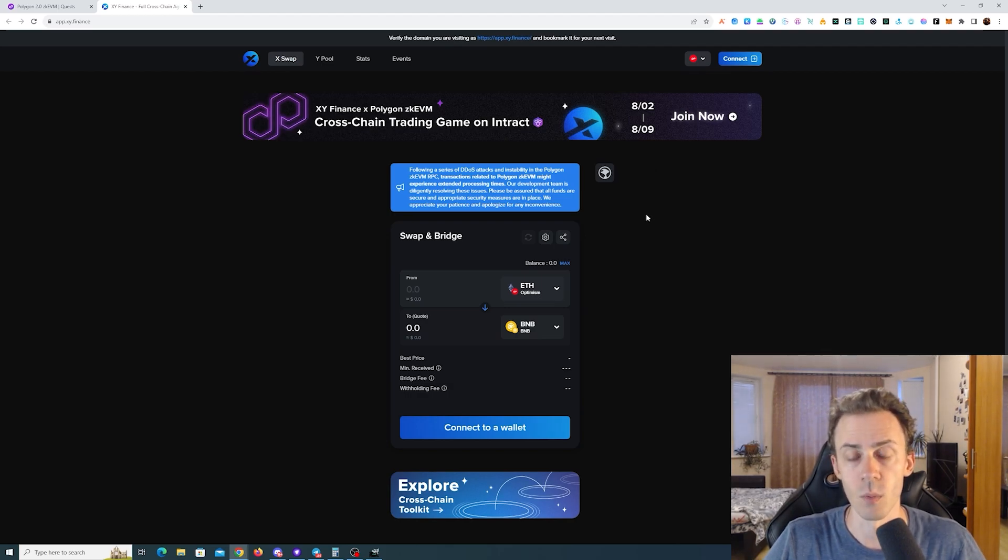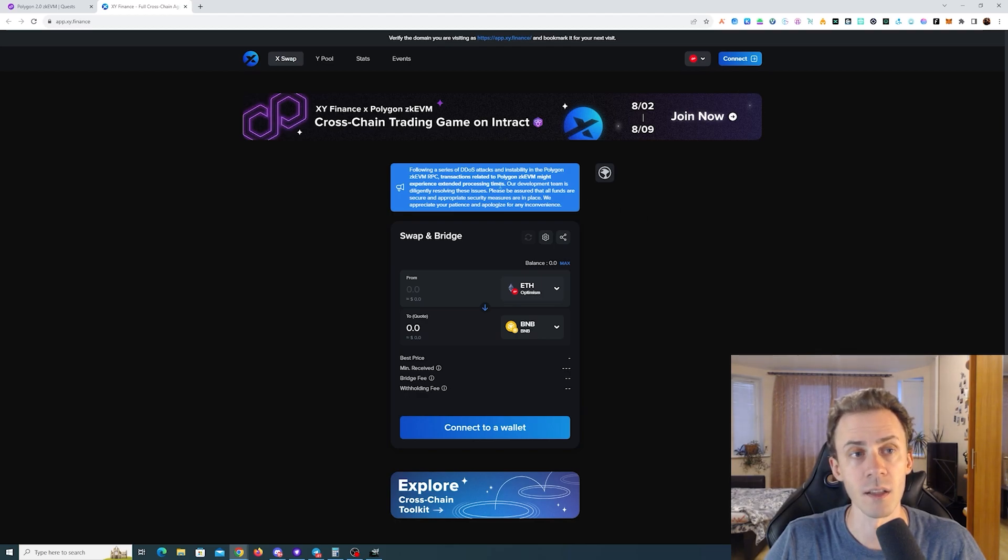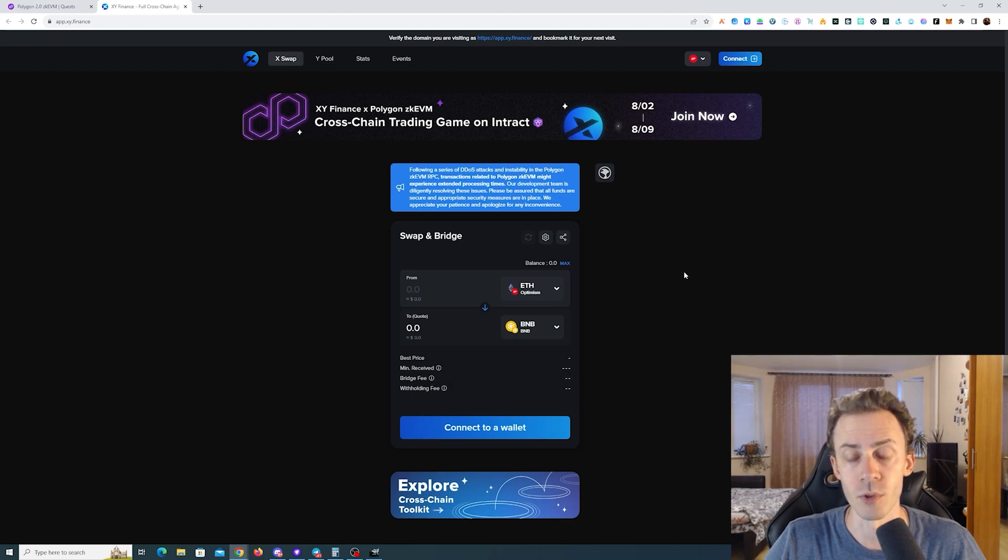Fortunately, time-wise we're still pretty far from the deadline, which is August 9th, 6am UTC time.